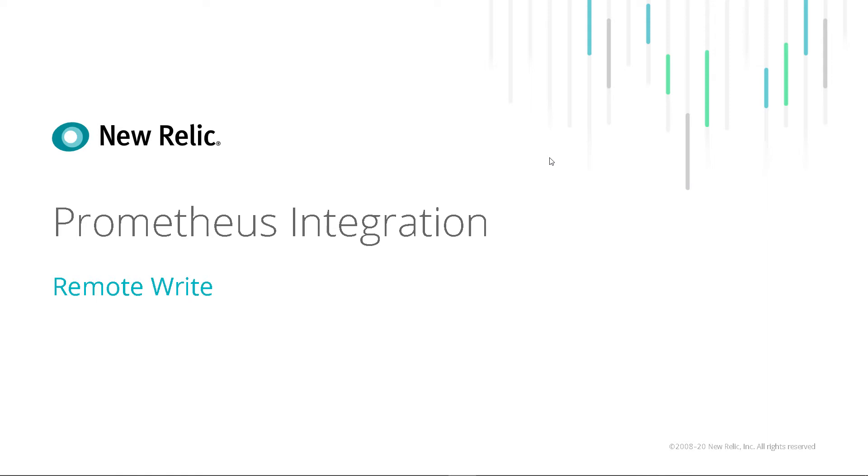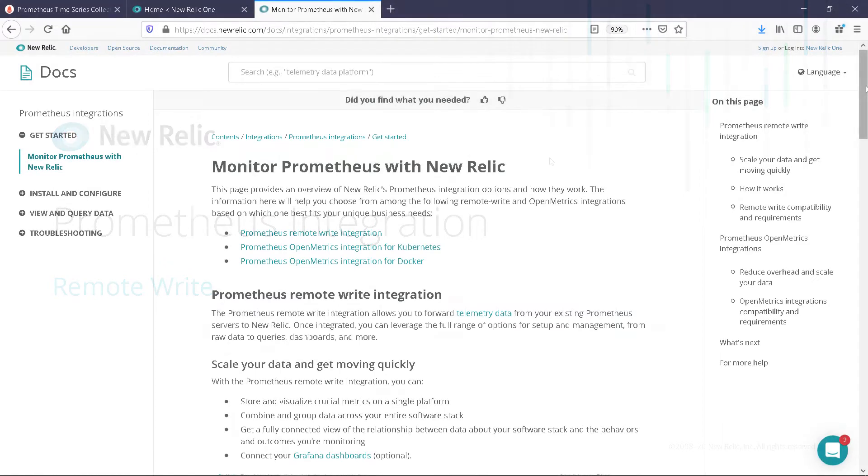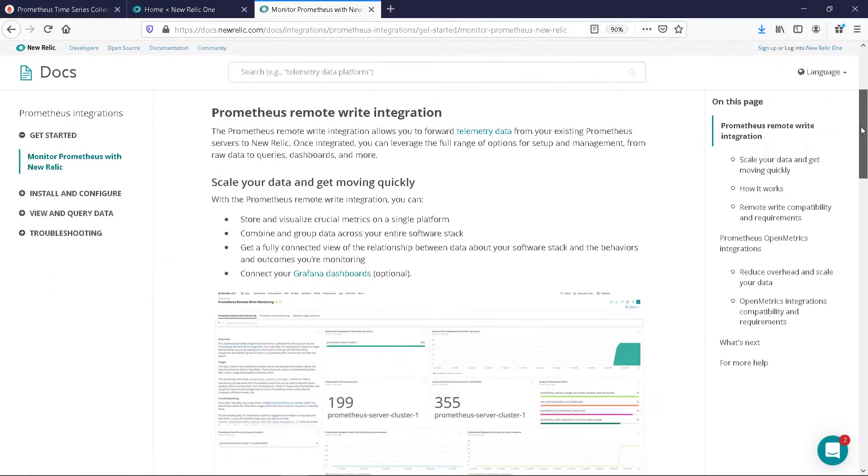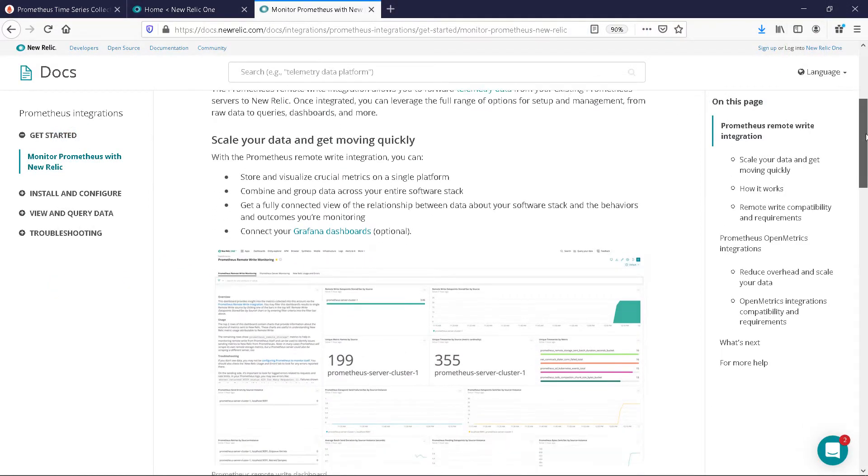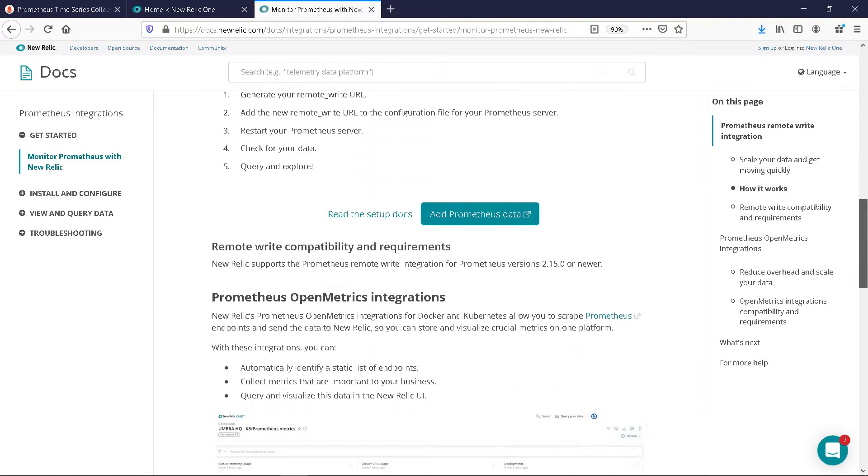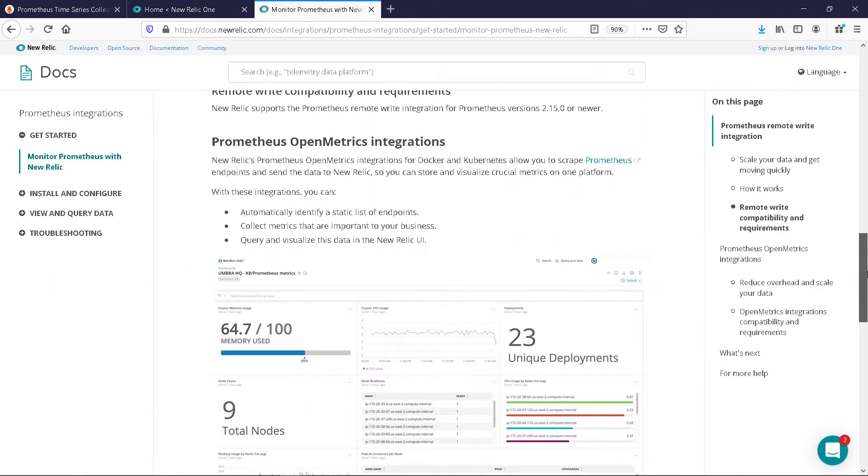A short video showing the Prometheus integration using Remote Write. As always, for the most current and accurate information, please refer to the documentation.